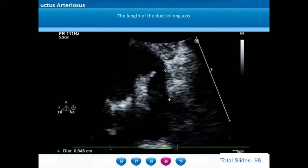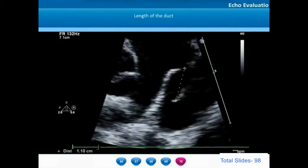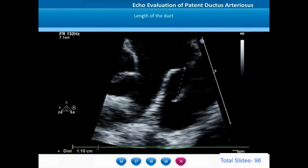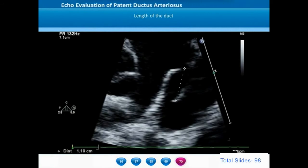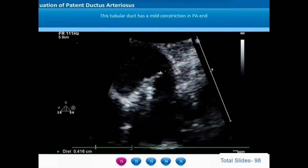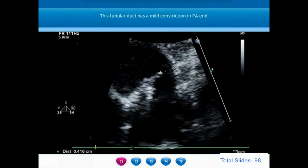In this example, the length of this long tubular PDA is close to a centimeter. Measurement of another tubular long PDA shows the length close to 11 mm. Some tubular PDAs may have a very mild constriction of the pulmonary artery end, which also needs to be noted to identify the strategy of closing these ductus by intervention.